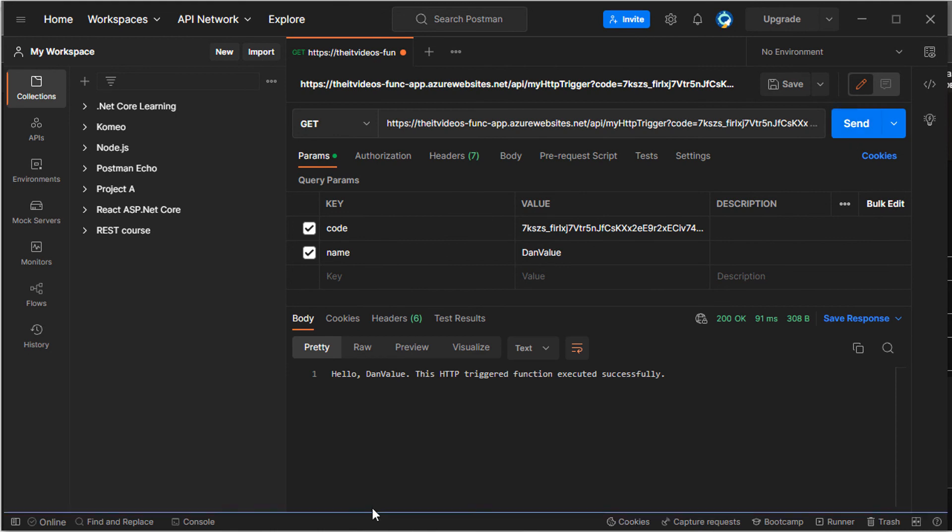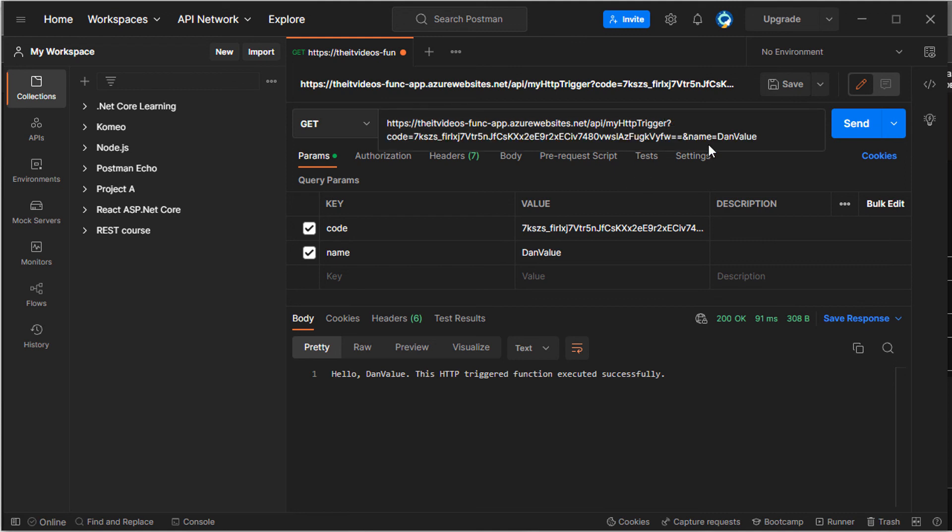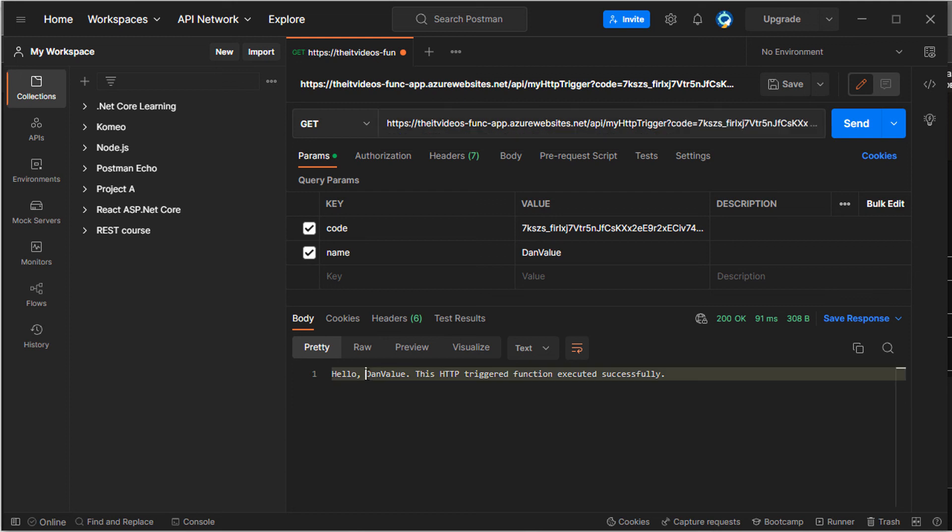So now it is successfully reading the value that we are passing as a query string that we are passing, right? And it is outputting the response back to me as expected. So that's how we can call Azure functions. And this is an HTTP trigger.